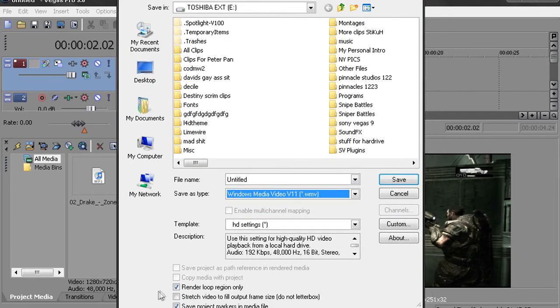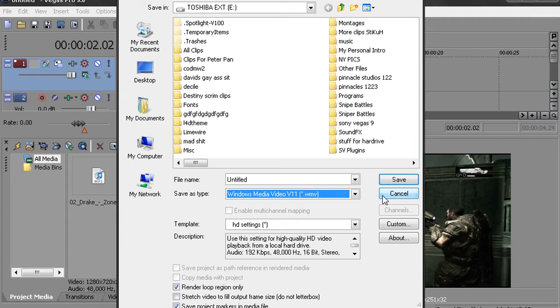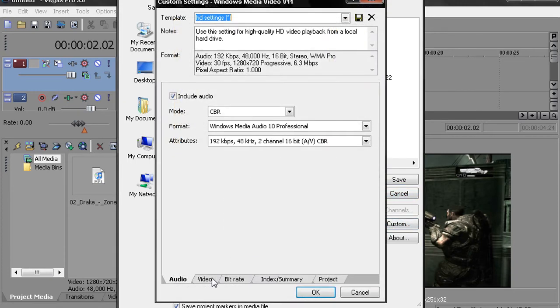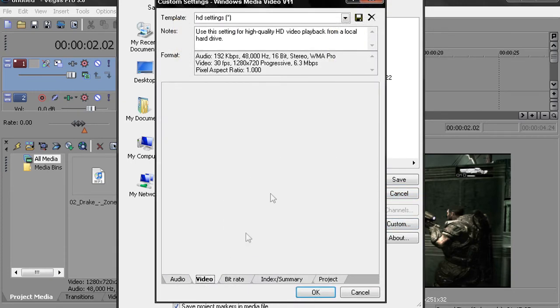Make sure Render Loop Region Only is checked and Save Project Markers and Media if you guys really want that. And then when you're in Custom I keep audio the same, I go to Video and I make it 30 frames per second over a default compression buffer which is three.